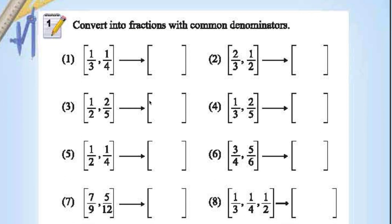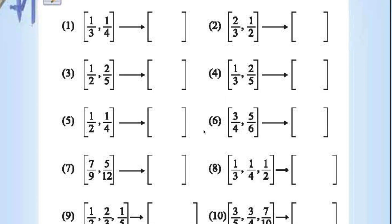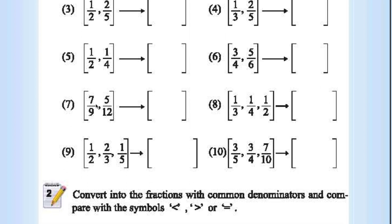Convert the fractions with a common denominator. Multiply by 4 here — we get 4 by 12. Here multiply by 3 — giving 3 by 12. In this case, 2 by 3 times 2 by 2 gives 4 by 6, and here 3 by 6. Similarly, find the LCM of the denominators. For example, the denominators are 9 and 12 — the LCM of 9 and 12 is 36.